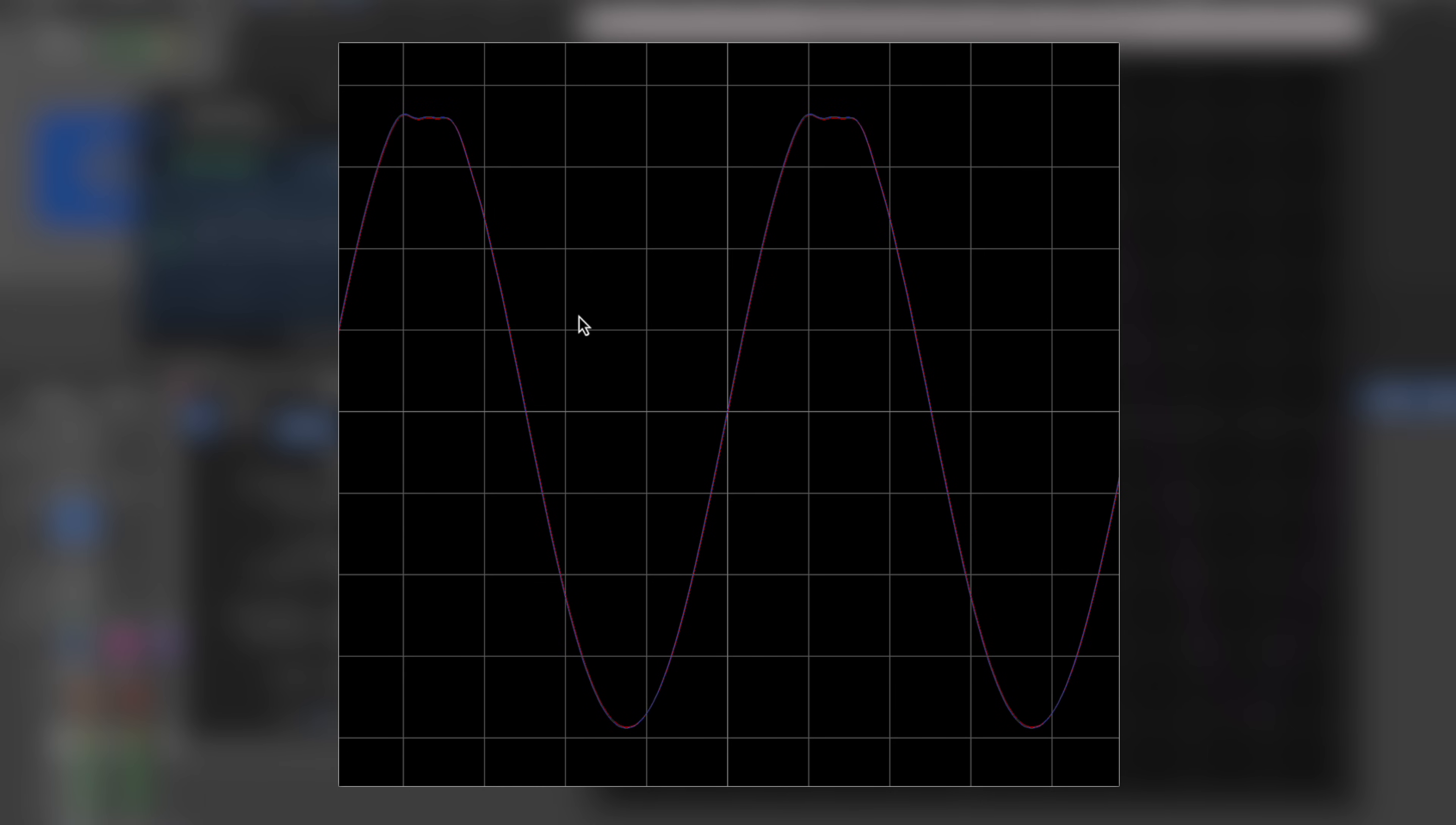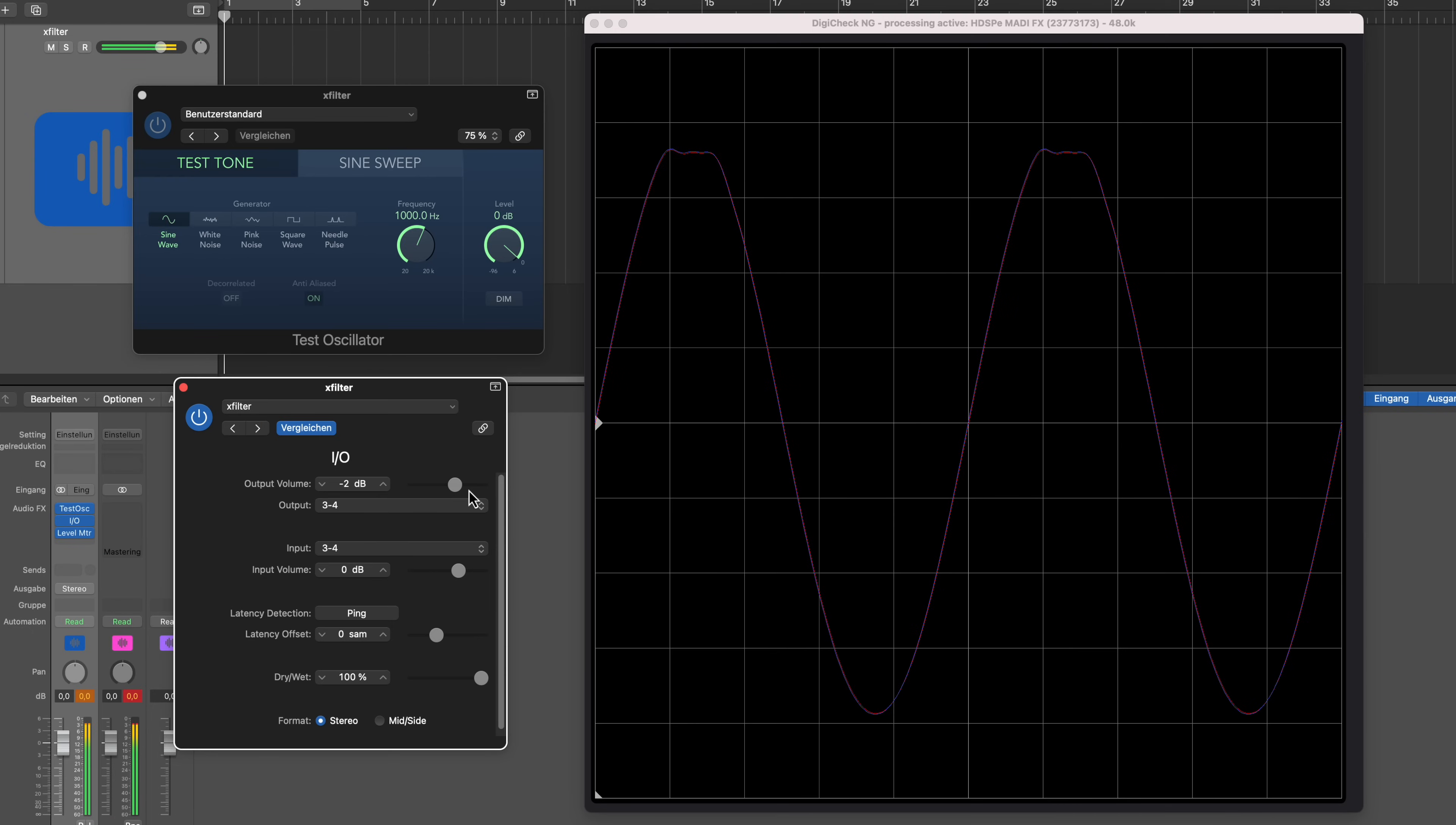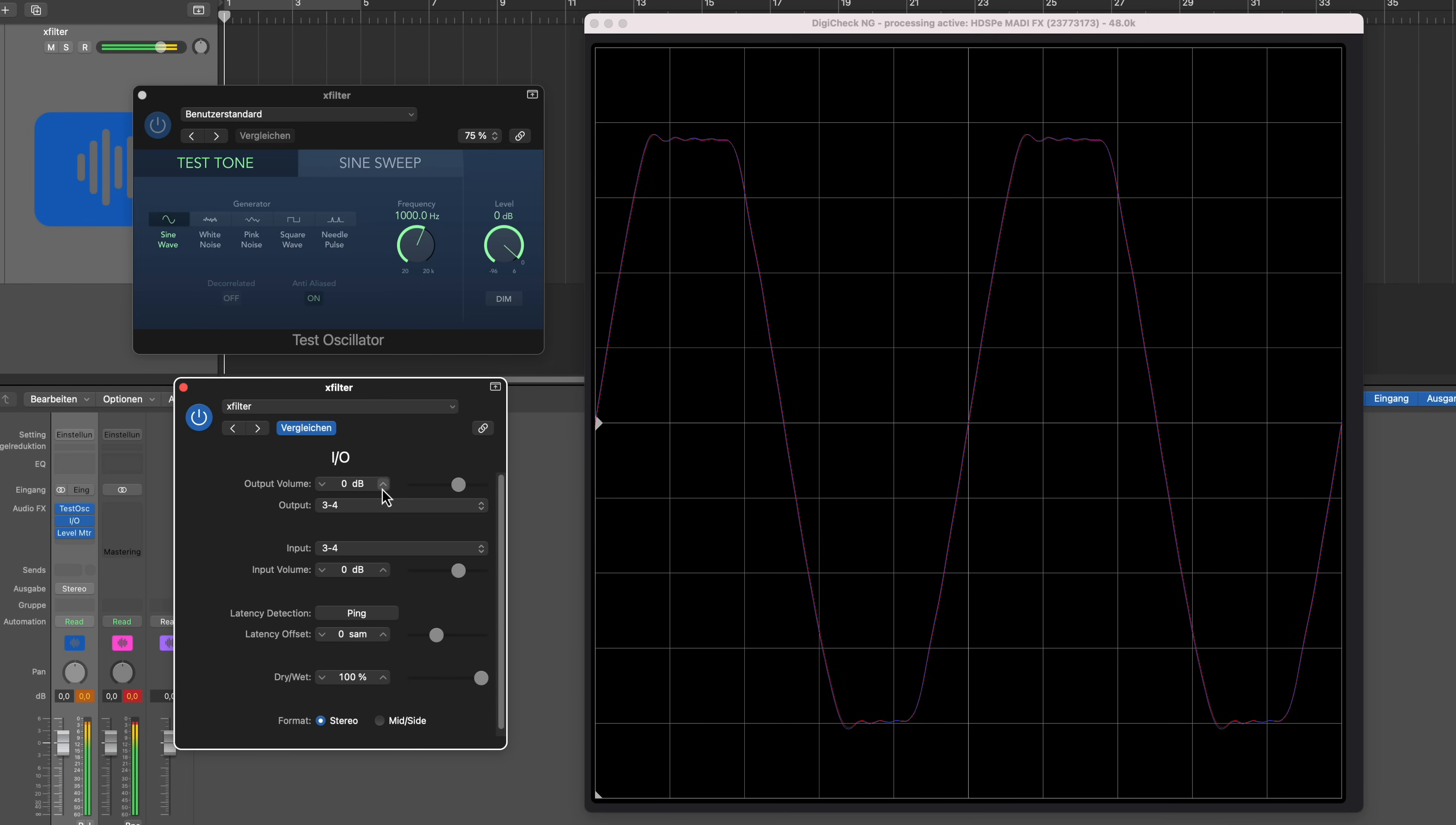And this is what we call clipping, folks. This is clipping, and this is absolutely unwanted. This is what we don't want to have. We don't want to have these rectangular shapes over here because this will mean that we create a distortion that is unwanted. On top of that we get harmonic distortion that doesn't sound good.